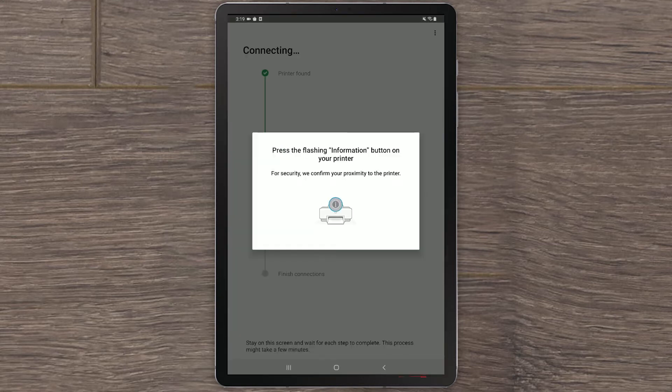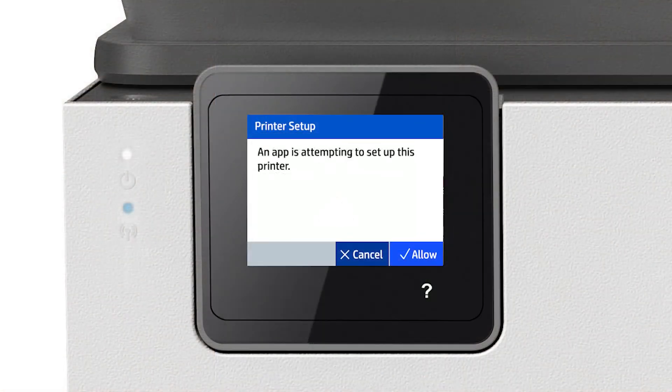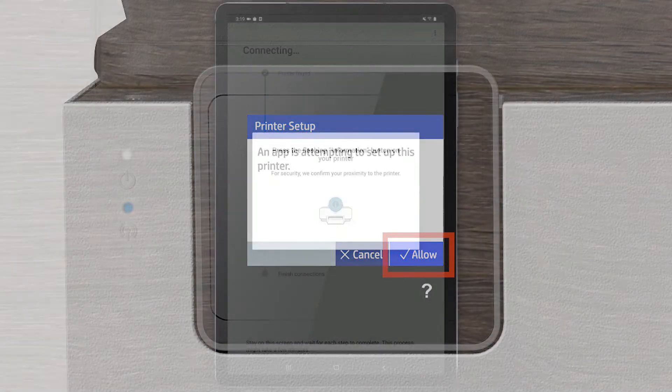For security, you will need to confirm your proximity to the printer. If your printer does not have a touch screen, press the Information button on the printer. If your printer does have a touch screen, tap the check mark on the printer display.